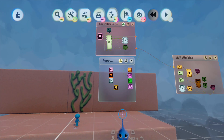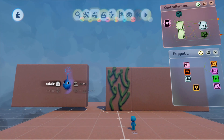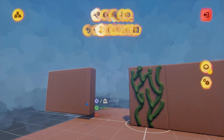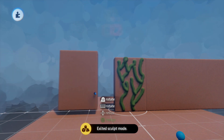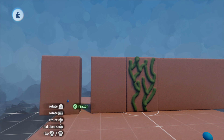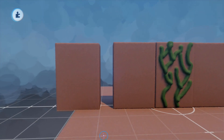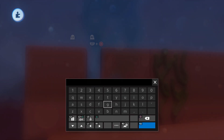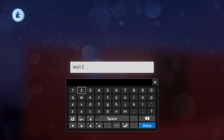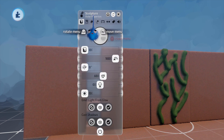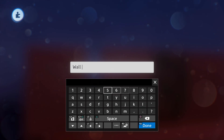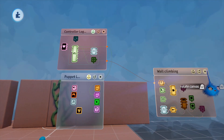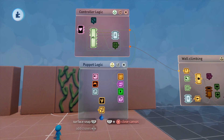Now we've done wall climbing, let's do a wall jump. Take this wall, make it smaller, put one on each side to create a chimney shape. We're going to do a chimney wall jump using the same code we just built with some adaptations. We'll name these walls 'wall two'. Obviously you can make one and copy/clone it. Here's our wall climbing code — let's copy that, close it off, and rename it 'wall jumping'.